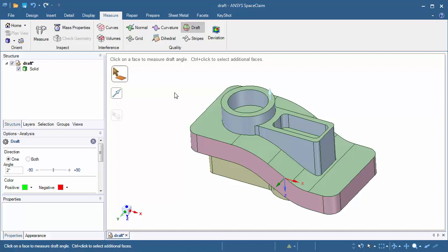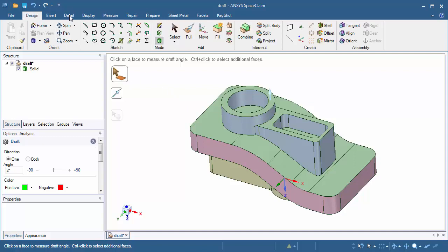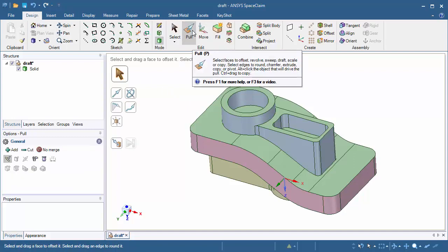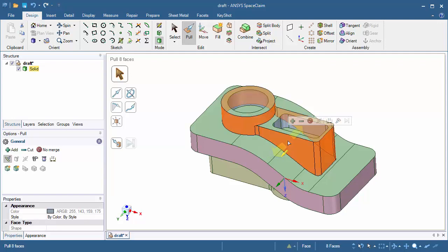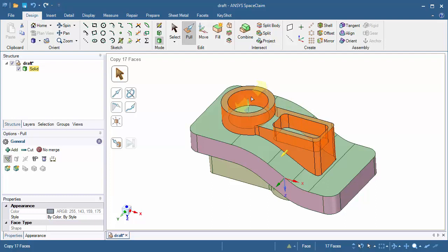Click once in white space, go to the design tab, and reactivate the pull tool. Let's go ahead and select all the light blue faces. Double clicking on the outside face selects all the outside blue faces. Press and hold the Control button on your keyboard, then double click the inside pocket faces as well as the inside cylindrical face. We should have 17 faces selected.